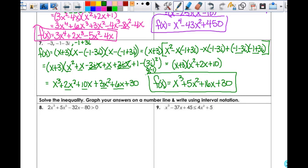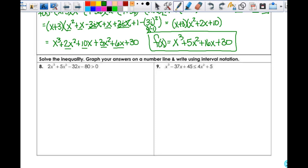Be very careful with what you do here. Make sure you're paying attention to your signs, your parentheses, and your understanding of where everything is coming from — because this is not difficult, but it is very easy to mess something up. We're going to solve the inequality, answer on the number line, and write it using interval notation.